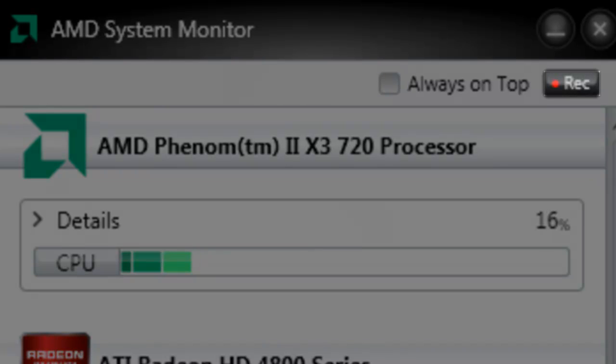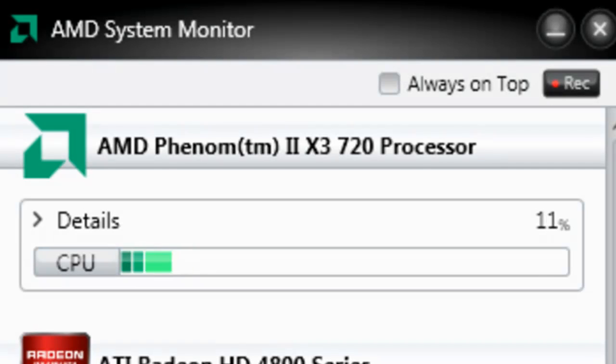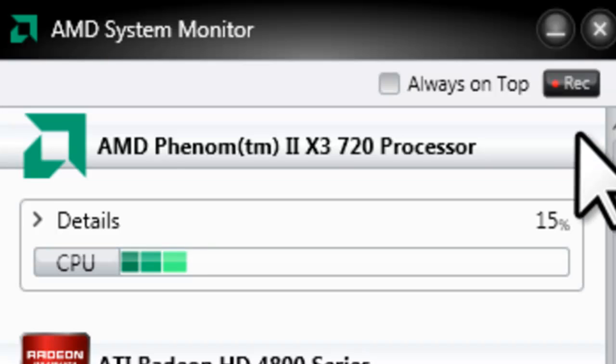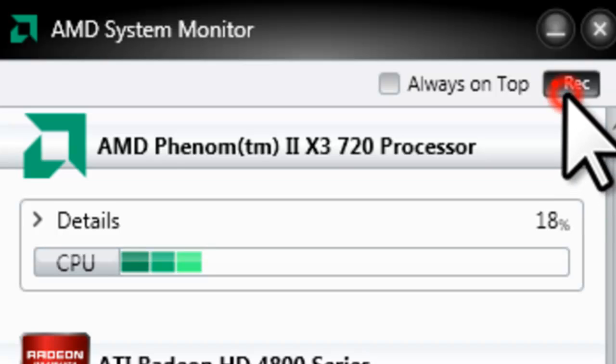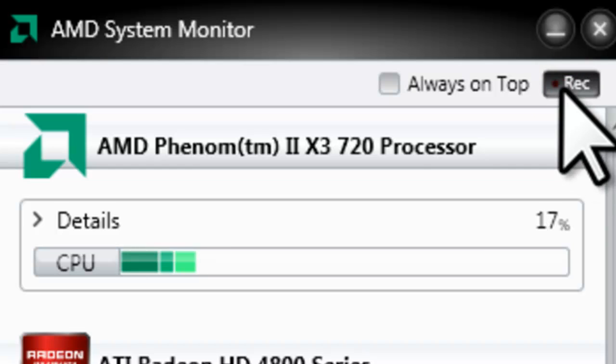Just to the right of the Always On Top link, there is a black box that says REC inside of it, or Record. Pressing this button once will begin recording all of the information presented in this utility, every couple of seconds. You will see it flashing to represent that it is recording. Pressing it again will end the recording.